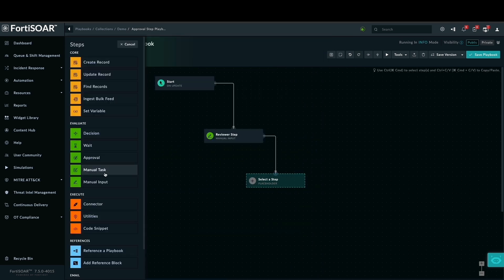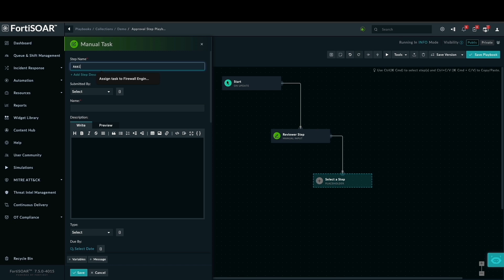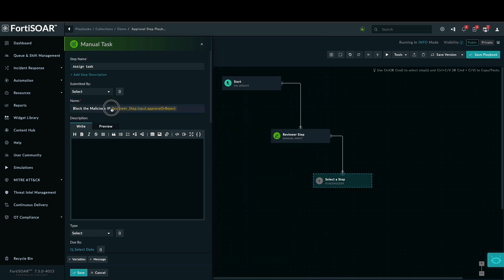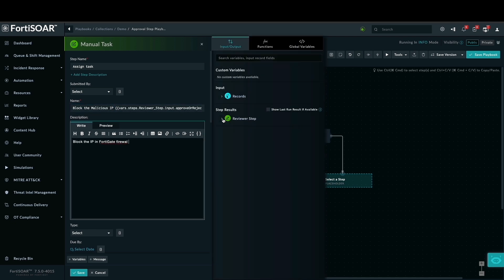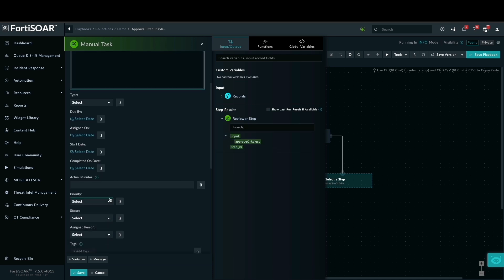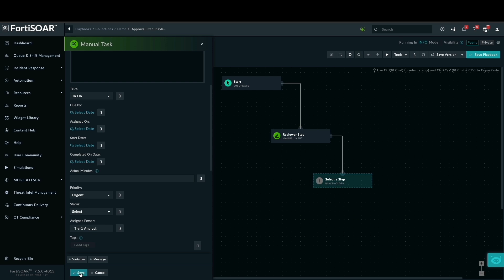Finally, if approved, we need to create a manual task. This task will be assigned to a specific user or team to actually block the malicious IP. We'll give it a clear title, a detailed description outlining the required actions, and set the priority to urgent and assign it to the appropriate security analyst.